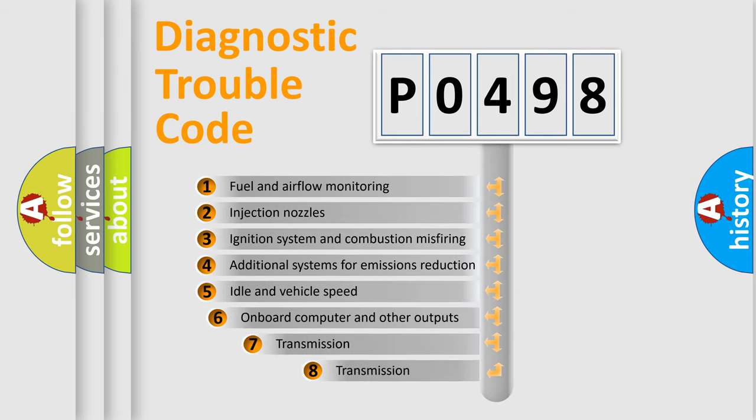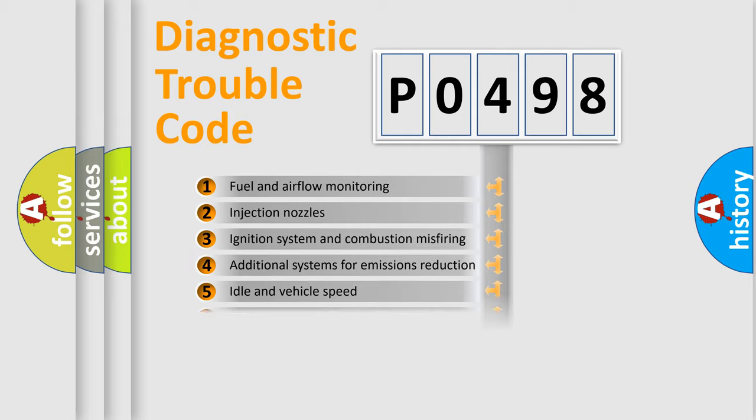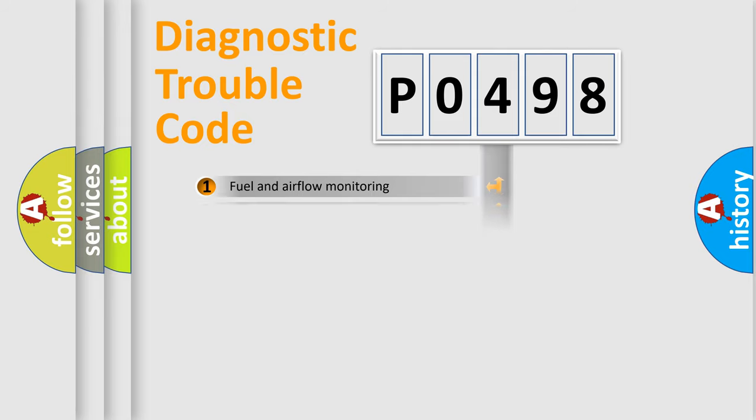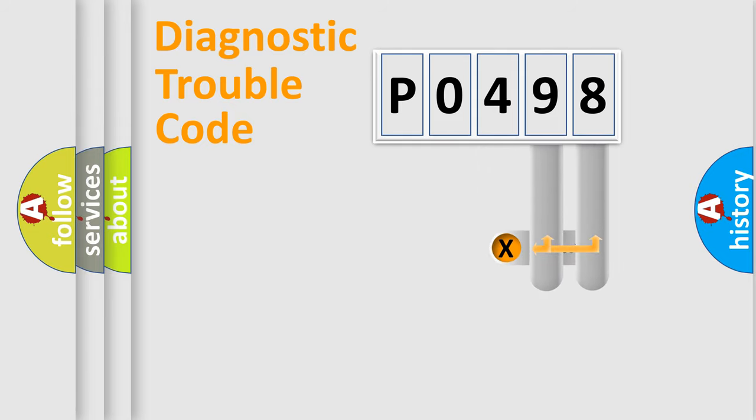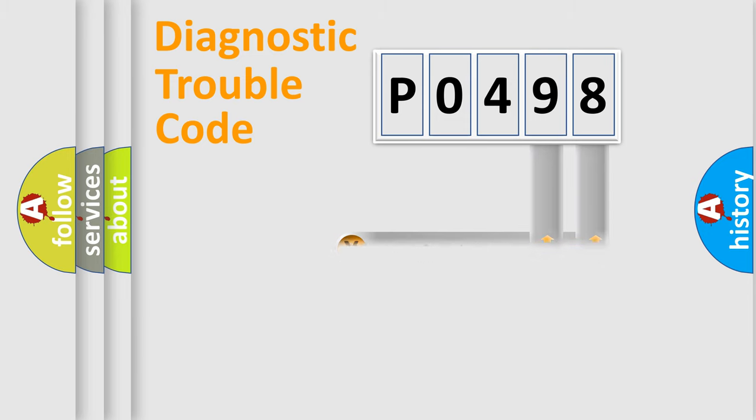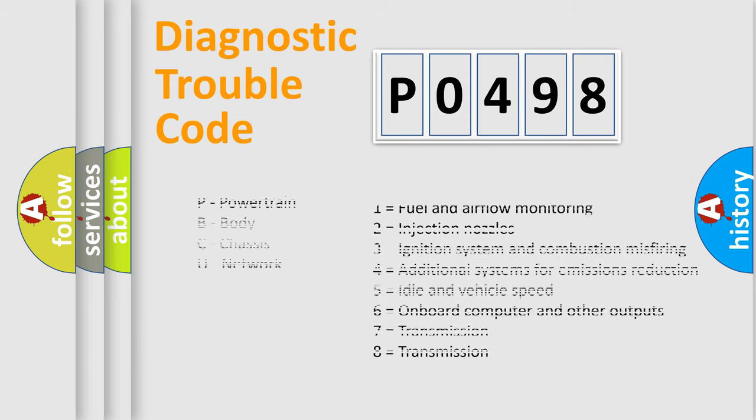The third character specifies a subset of errors. The distribution shown is valid only for the standardized DTC code. Only the last two characters define the specific fault of the group. Let's not forget that such a division is valid only if the second character code is expressed by the number zero.